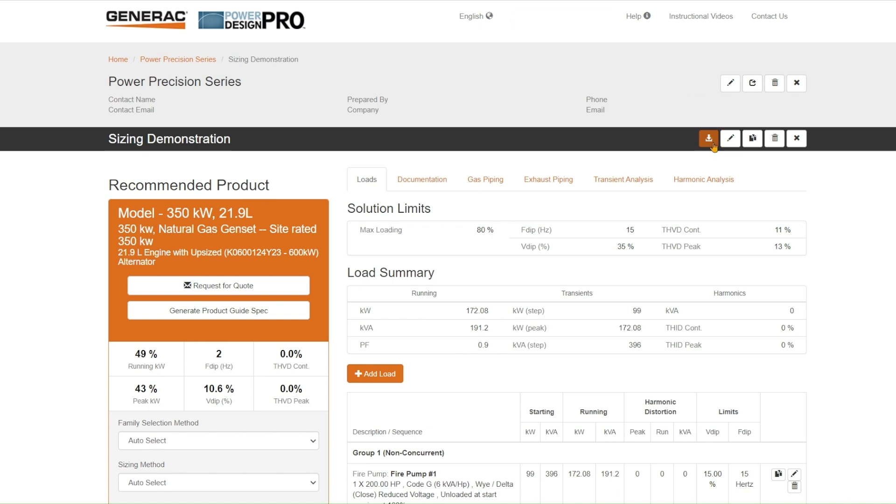You have the ability here to download a summary report. So once you've created a solution, you want to be able to download that in a PDF or a paper document. You'll be able to do that with this tab.